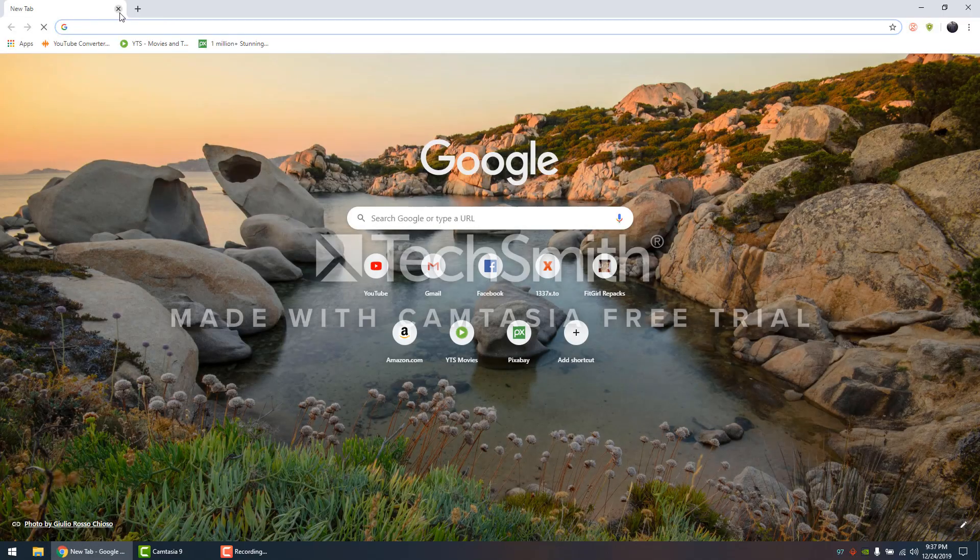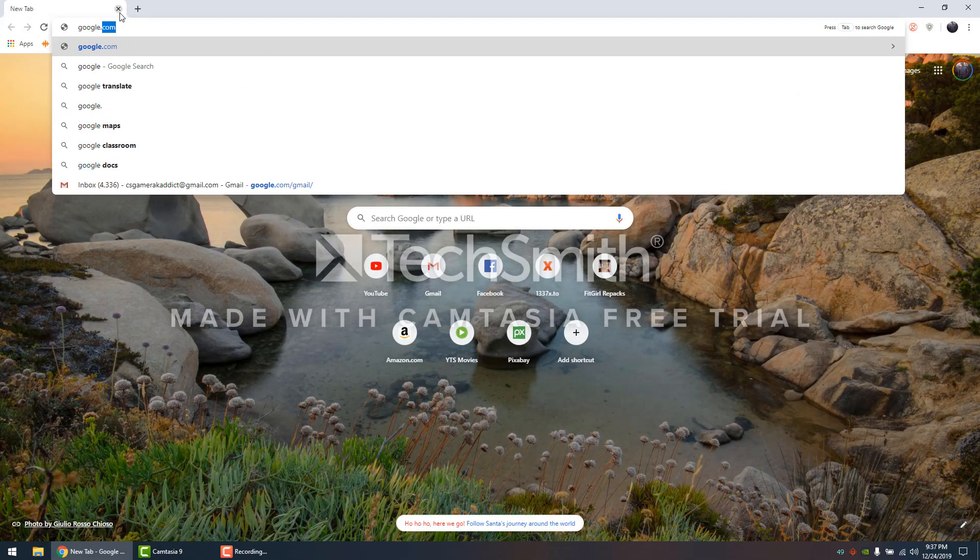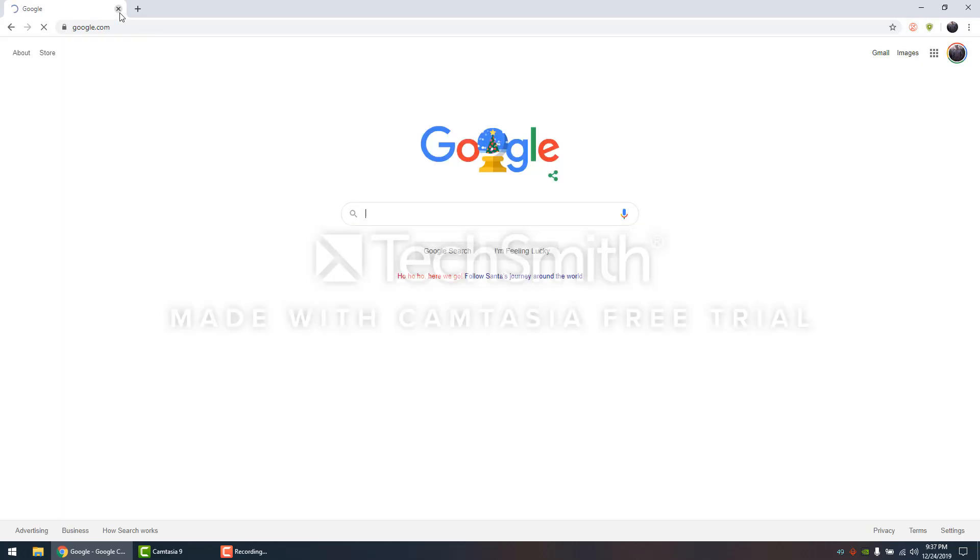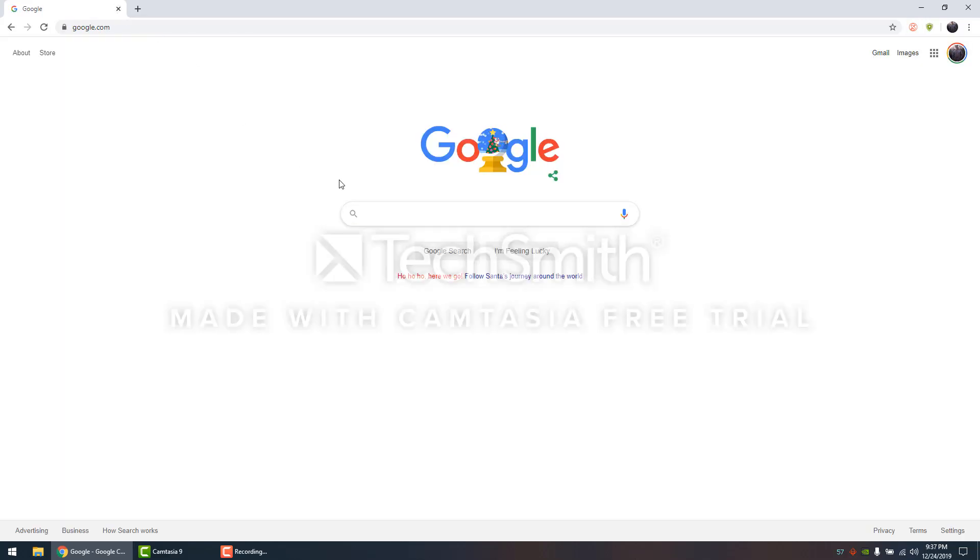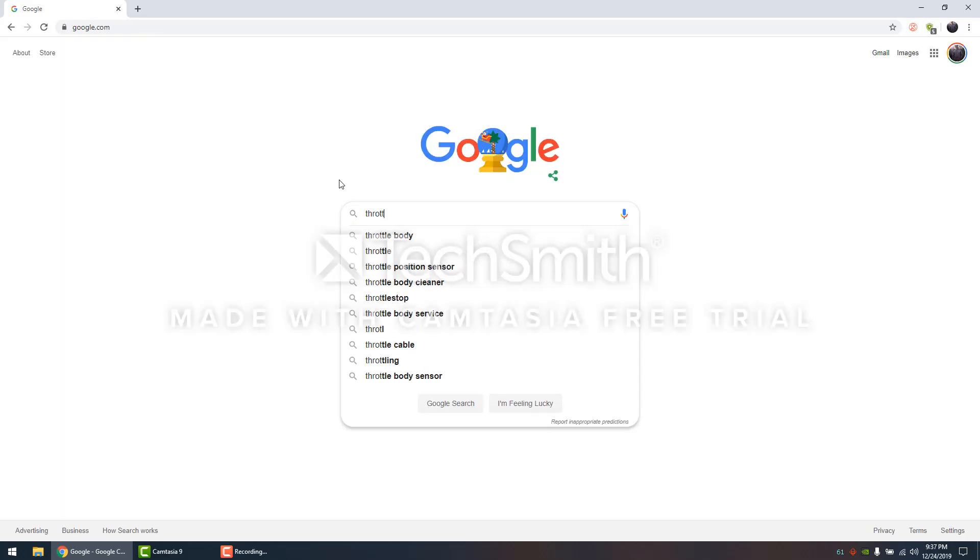We're going to go over here, go to Google, and type in ThrottleStop. Download it.